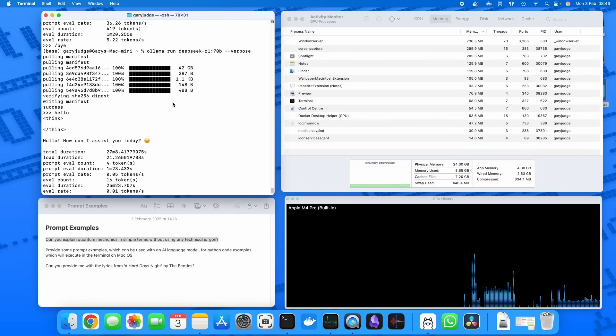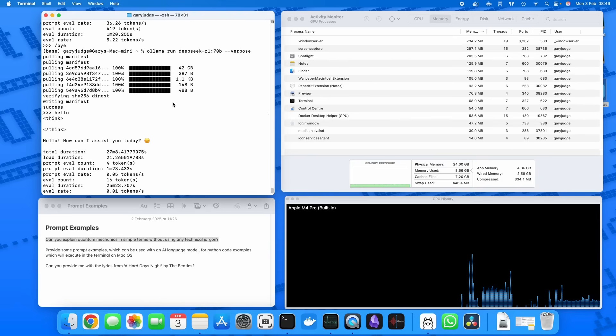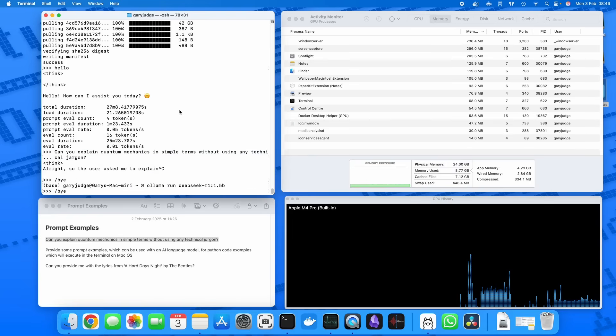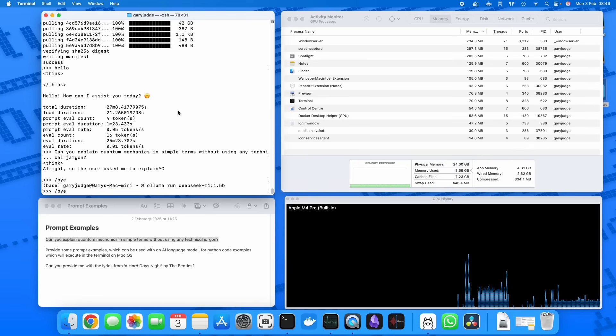And by distilled I mean it's DeepSeek, which is 671 billion parameters I believe. The full version DeepSeek has trained other smaller models to be able to reason, and by reasoning it kind of goes through this series of 'oh I think you need this, oh I think you might need that' to answer the question. And that kind of thinking process is what makes DeepSeek, DeepSeek really.